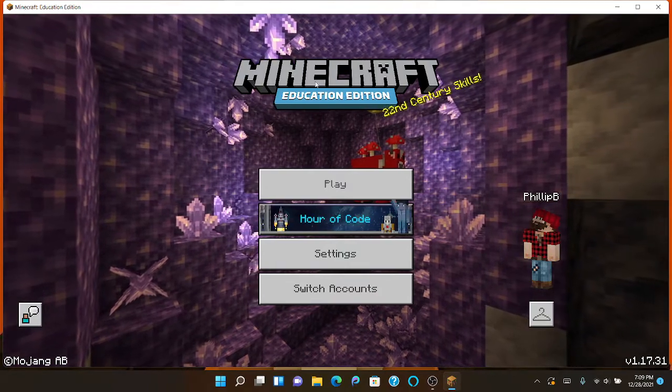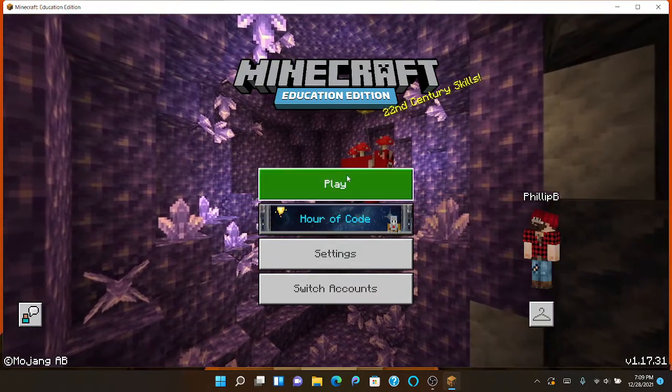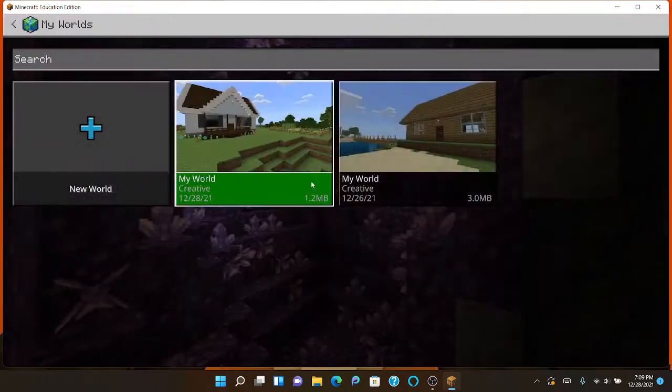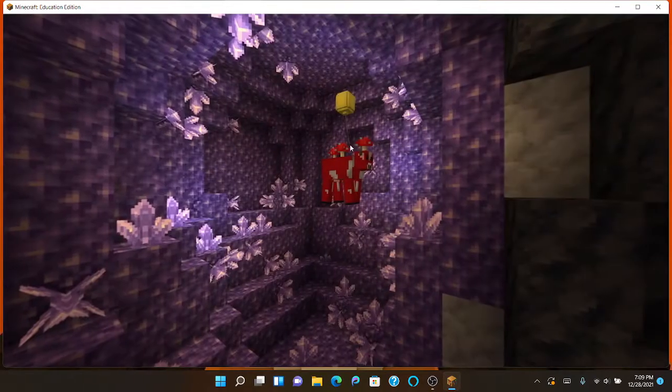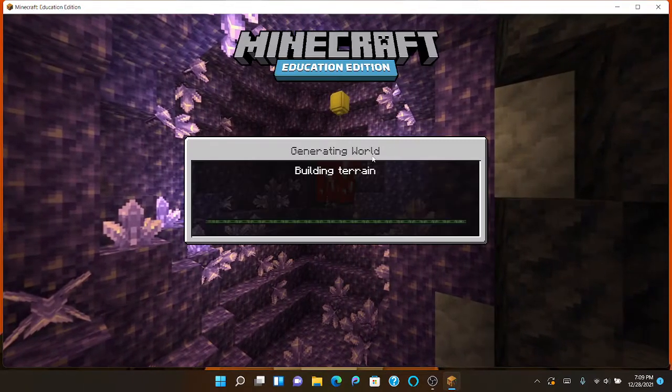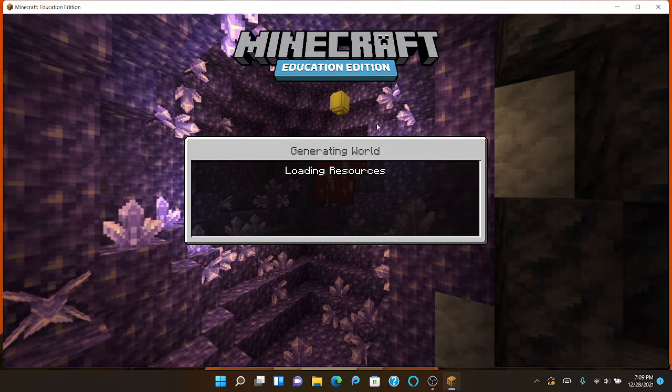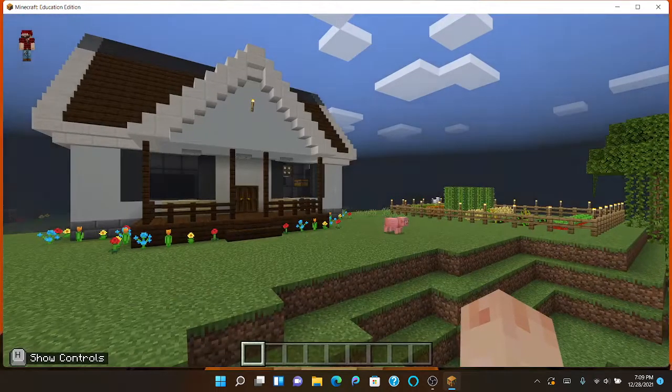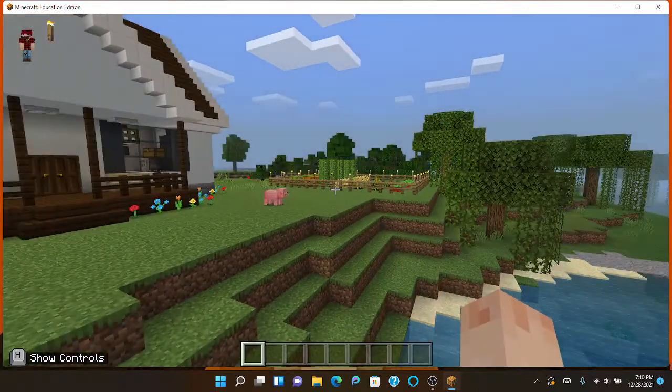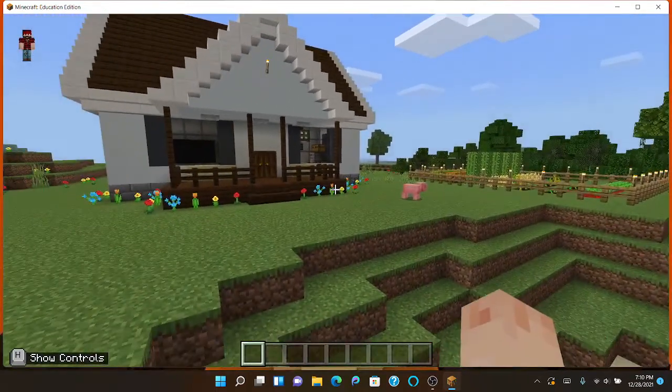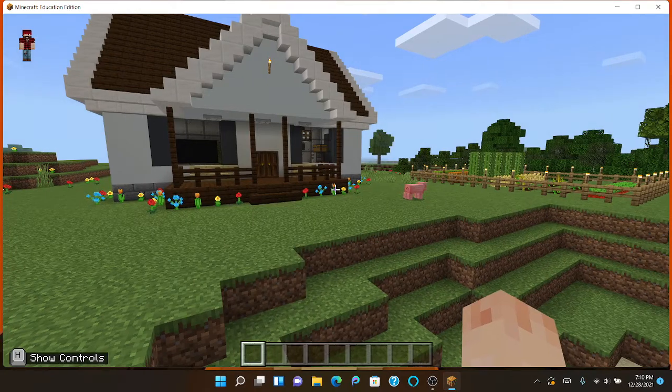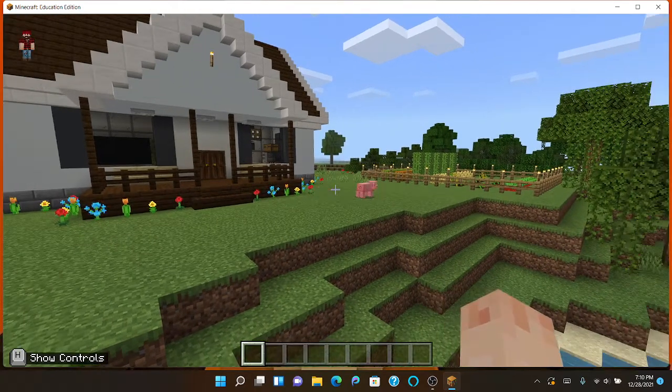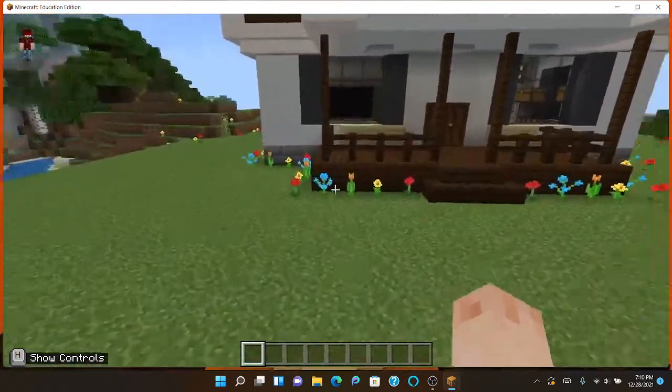So this is Minecraft Education Edition. I'll show you guys around my house a little bit. I'll show you guys my house and my little farm there. I think that's all I'm gonna do for this video. This was just a test video.